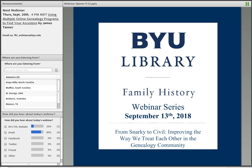Today, we are listening to a presentation from Catherine Grant, entitled From Snarky to Civil: Improving the Way We Treat Each Other in the Genealogy Community. Catherine is a teacher, writer, and family history enthusiast. She enjoys helping others build their family trees and believes that anyone can learn to love family history. Catherine teaches Sunday classes at the BYU Family History Library and presents at other family history events.